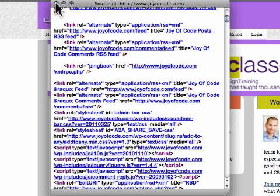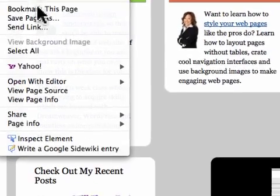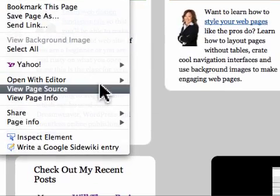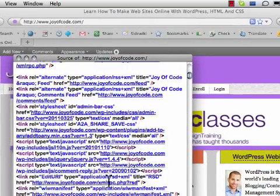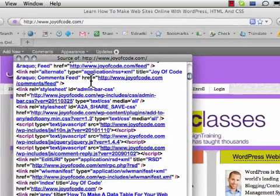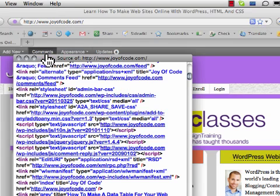The two other ways that you can access the source code: right-click on the page and then go to View Page Source — and it's the same thing. The third way is you can use a keystroke. In this case, it would be Command+U. And there it is again. So three different ways to access the source code with the Firefox browser.